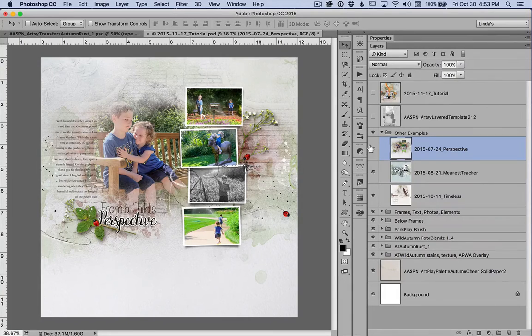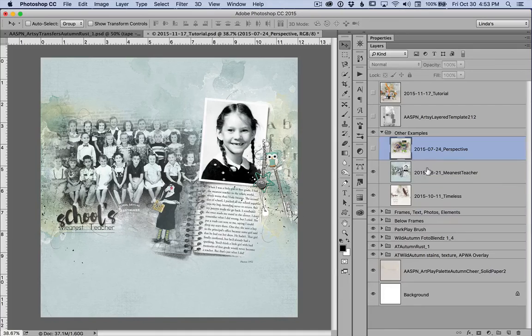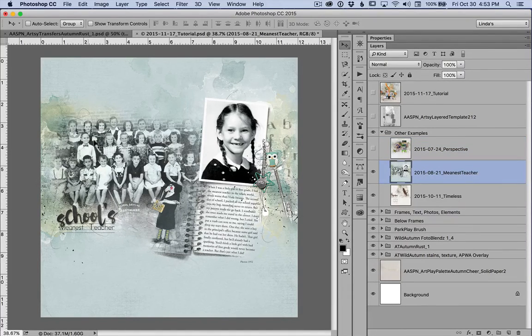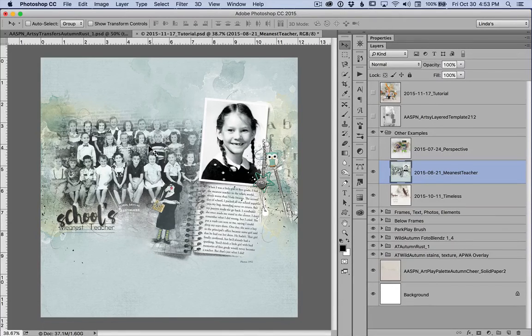On my second example, The Meanest Teacher, I clipped the large photo to a mask from the camera photo lens number one.